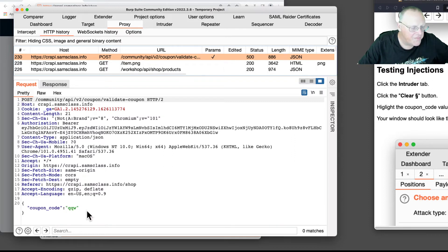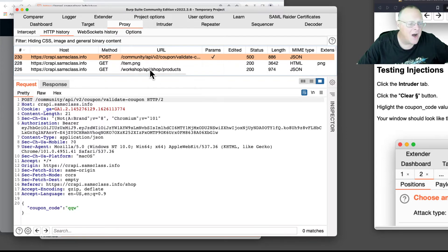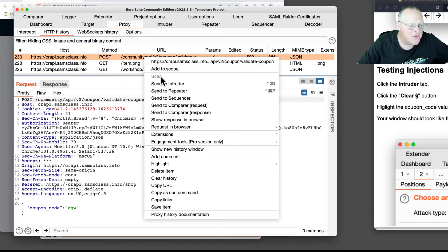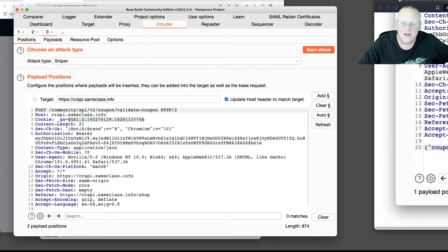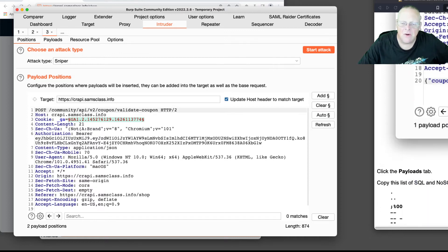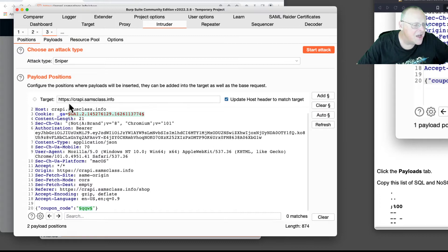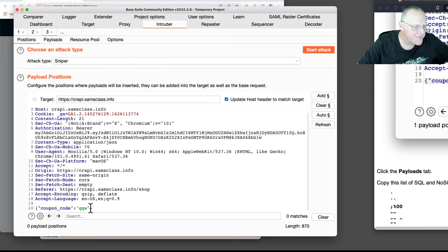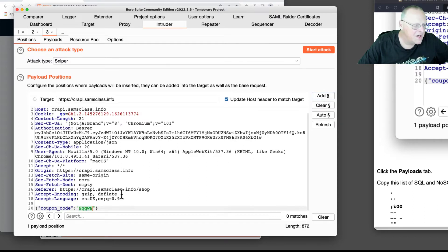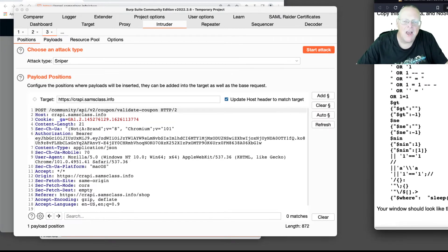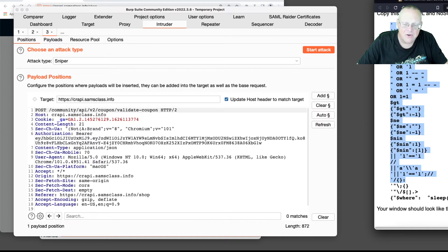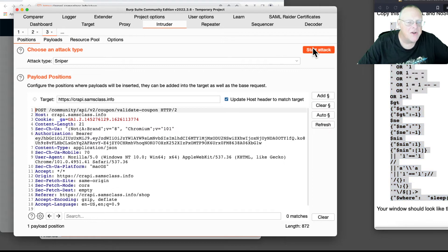So here I got a coupon code, and I'm trying to put in some kind of special characters that will act like a wild card and let me get in even though I don't know a valid coupon. So we're going to send this to the intruder. And in the intruder, I want to manipulate the coupon code field at the bottom and nothing else. It's highlighted the cookie also, so I clear all these things and I highlight my coupon code. So now it will change that to various values. And I have some payloads which came from that textbook Hacking APIs, just a variety of SQL and NoSQL injections.